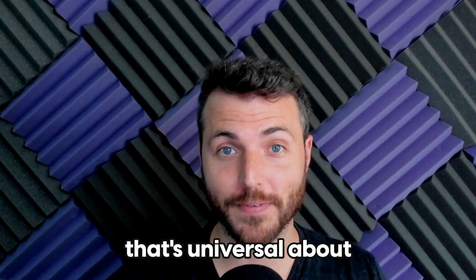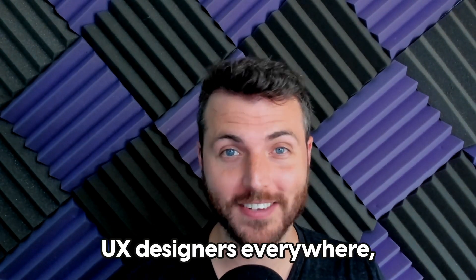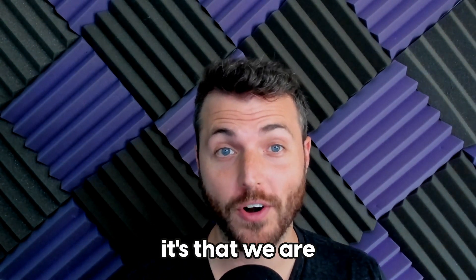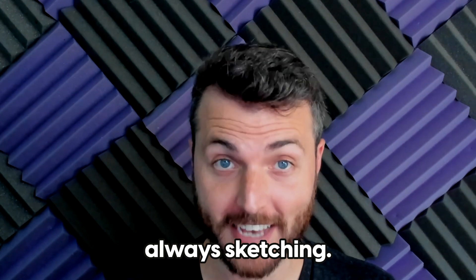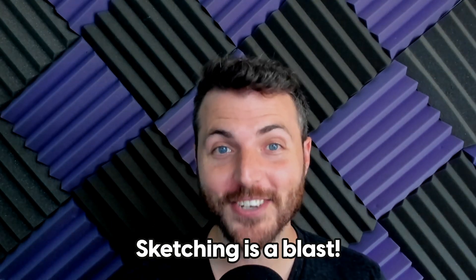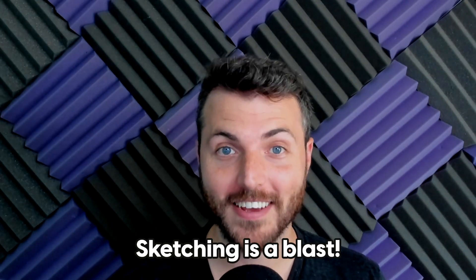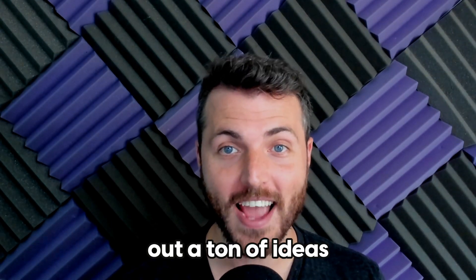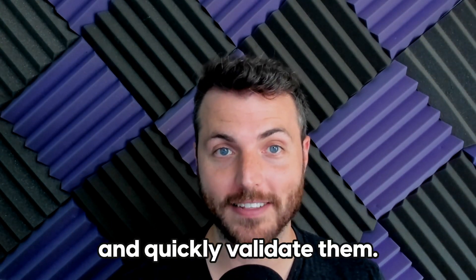If there's one thing that's universal about UX designers everywhere, it's that we are always sketching. Sketching is a blast. It helps you get out a ton of ideas and quickly validate them.